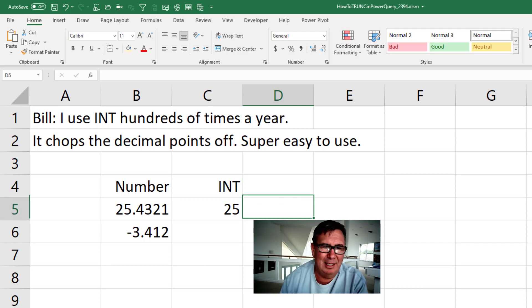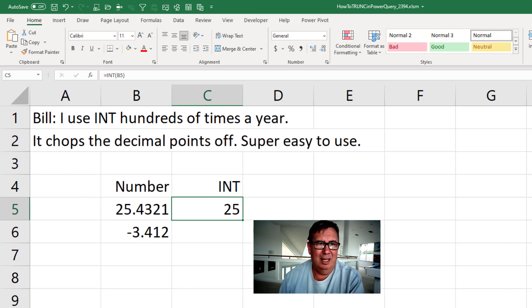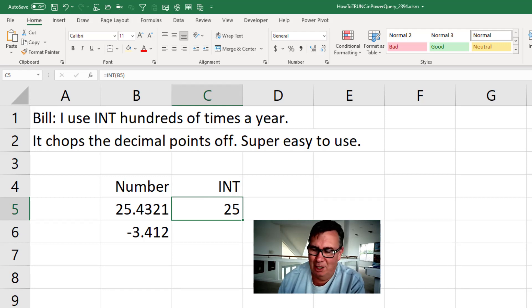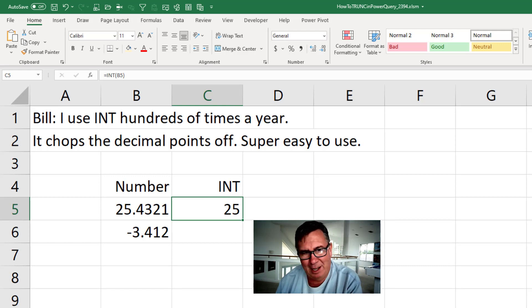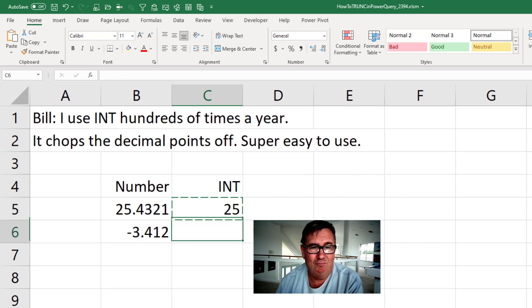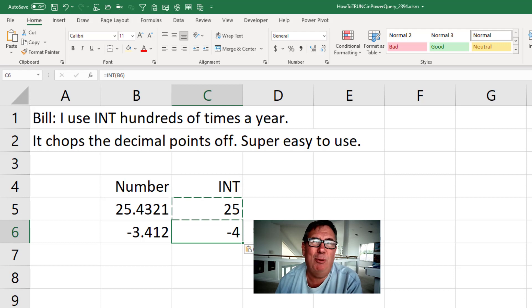So equal INT of B5. Just did a test here and I was really surprised. If I take the INT of minus 3.412, I think I'm going to get minus 3. I don't. I get minus 4.